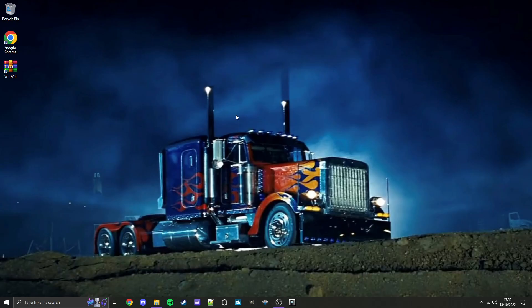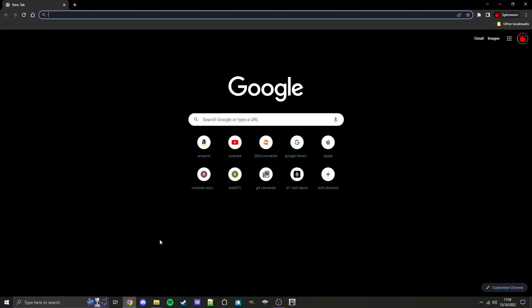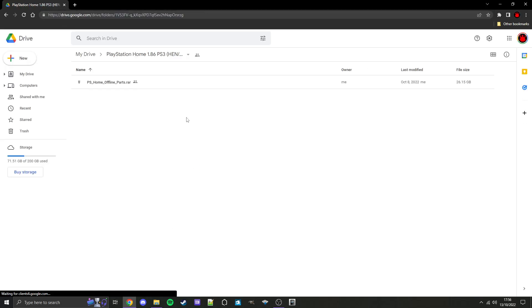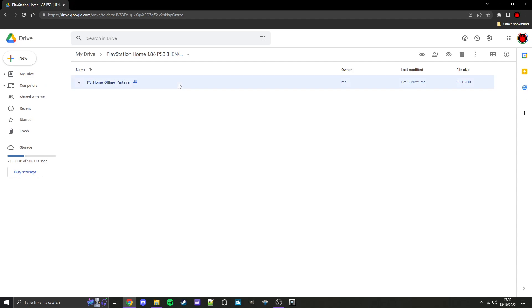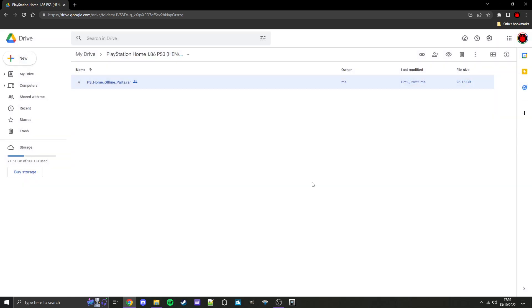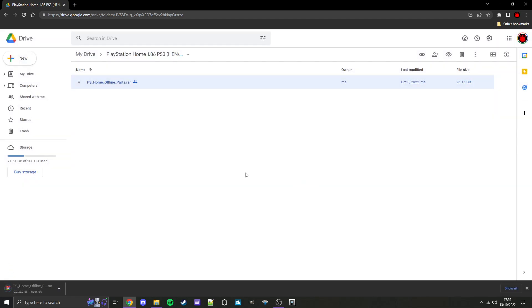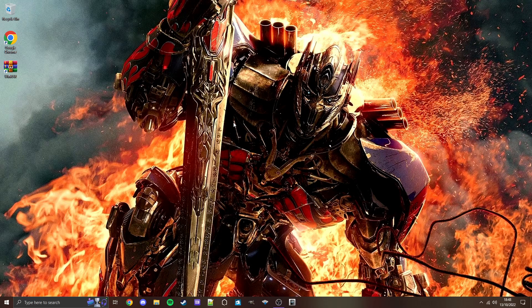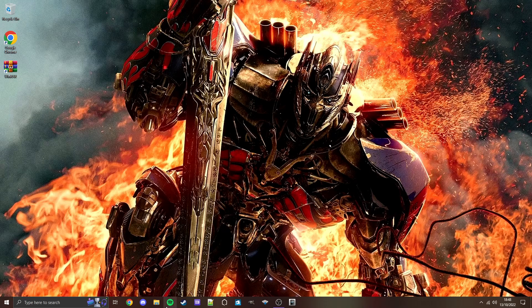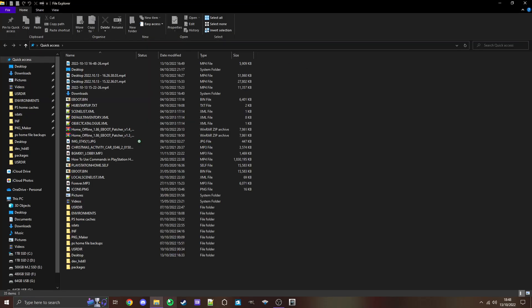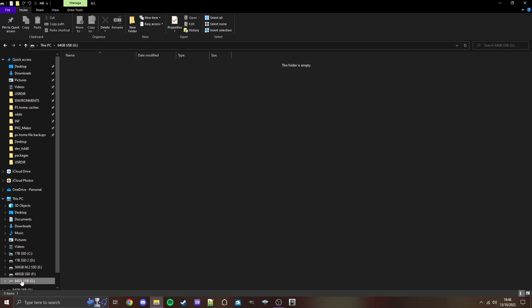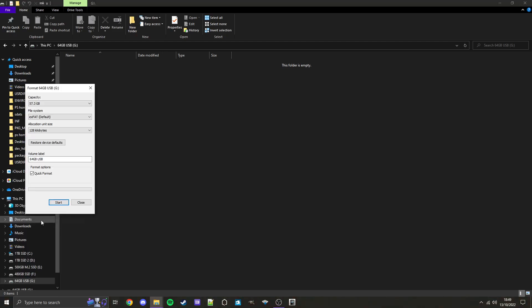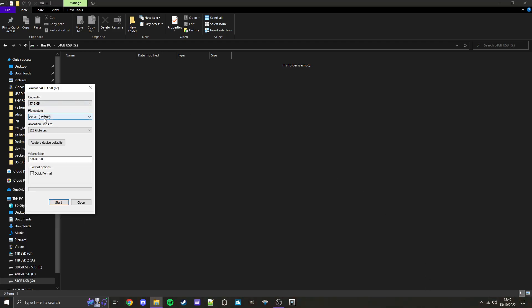Now for method two of how to install this. To start off, you'll need to open your browser and copy and paste this link, which is in the video description, which will take you to a Google Drive folder. There'll be a file called PS Home Offline Parts dot raw. Then we'll need to download it, click download anyway, and let it download. Once it's finished downloading, we will continue on. It's completed downloading. So now we can close out of the browser. Then we're going to plug in our USB flash drive into our PC and open File Explorer.